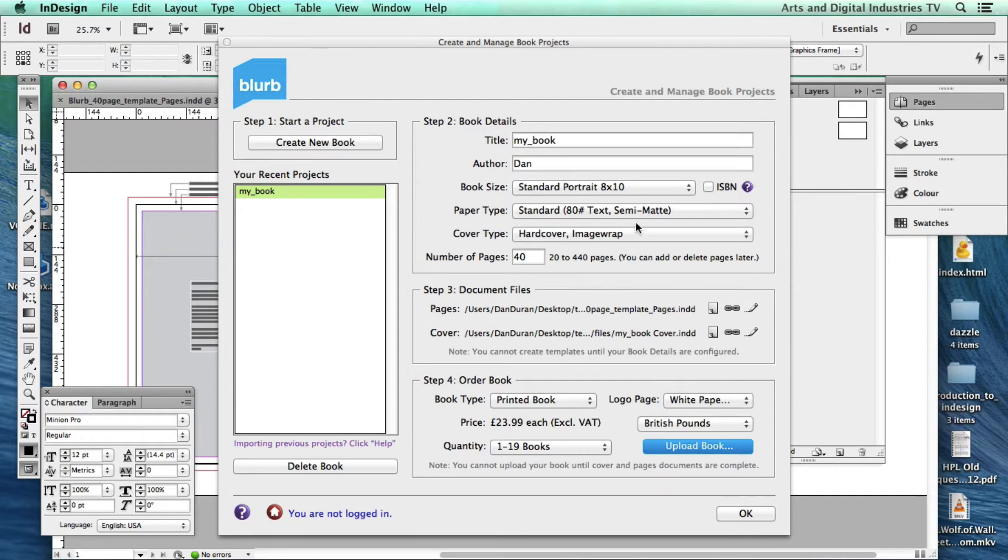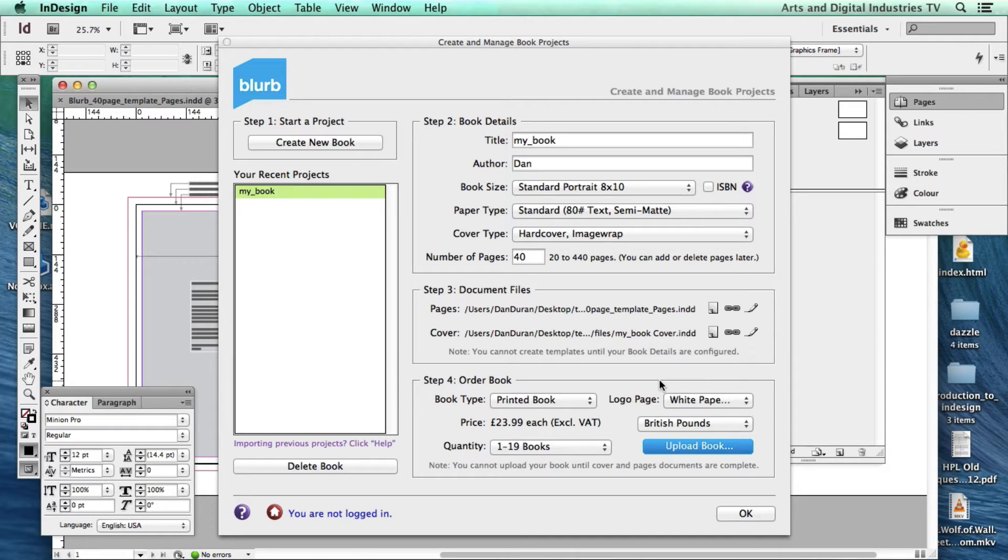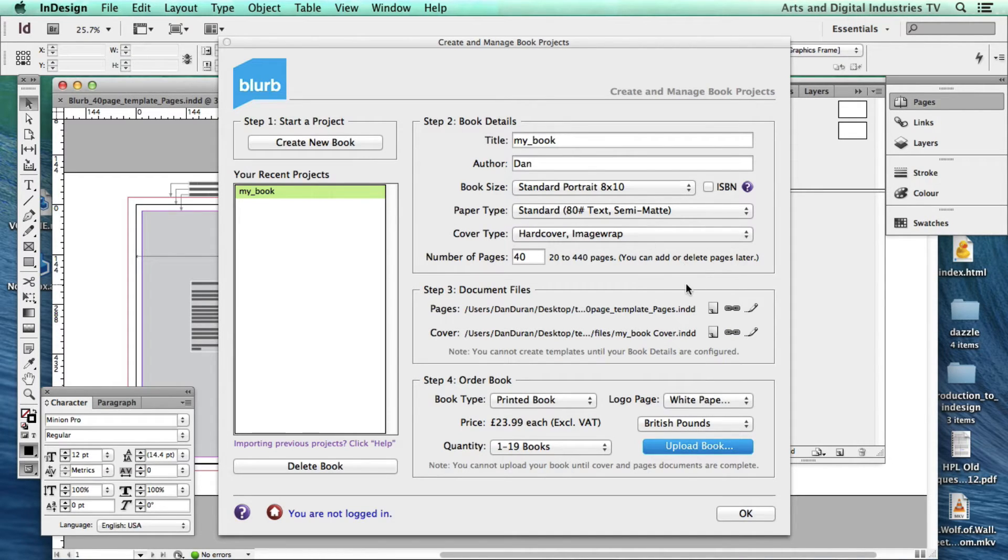Open and open that up. Now it's important that you've got the latest version. In fact it won't work unless you have got the latest version. So if you haven't got the latest version of this plugin you'll need to download that.